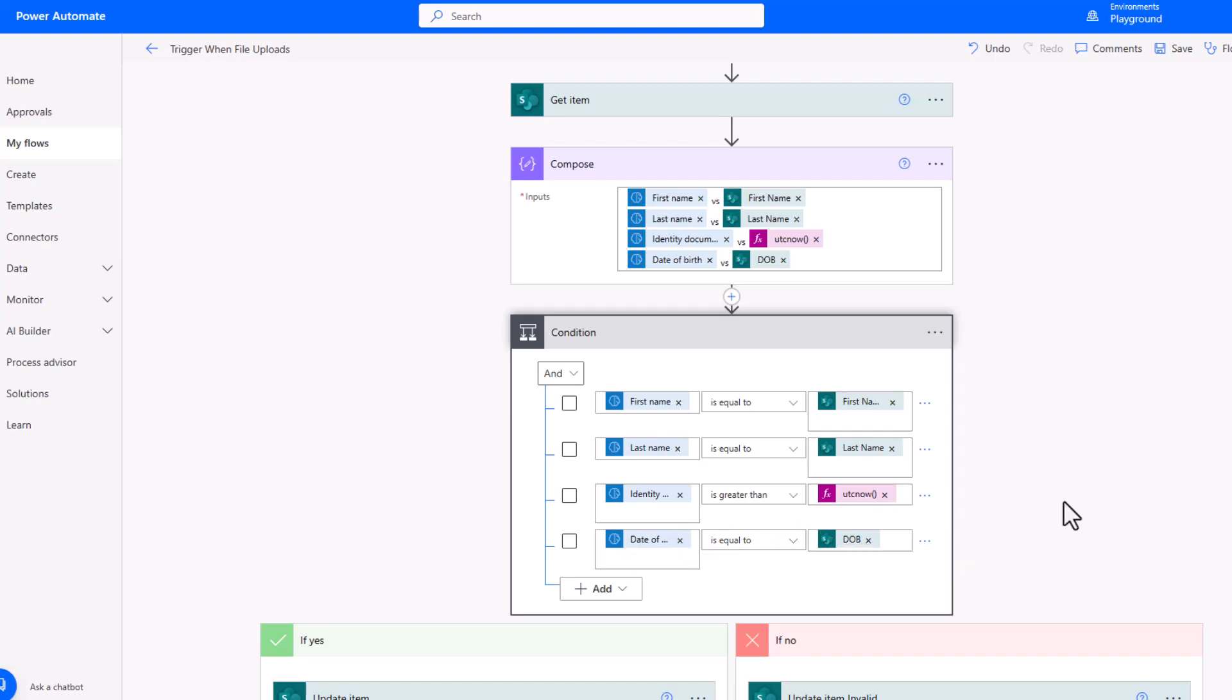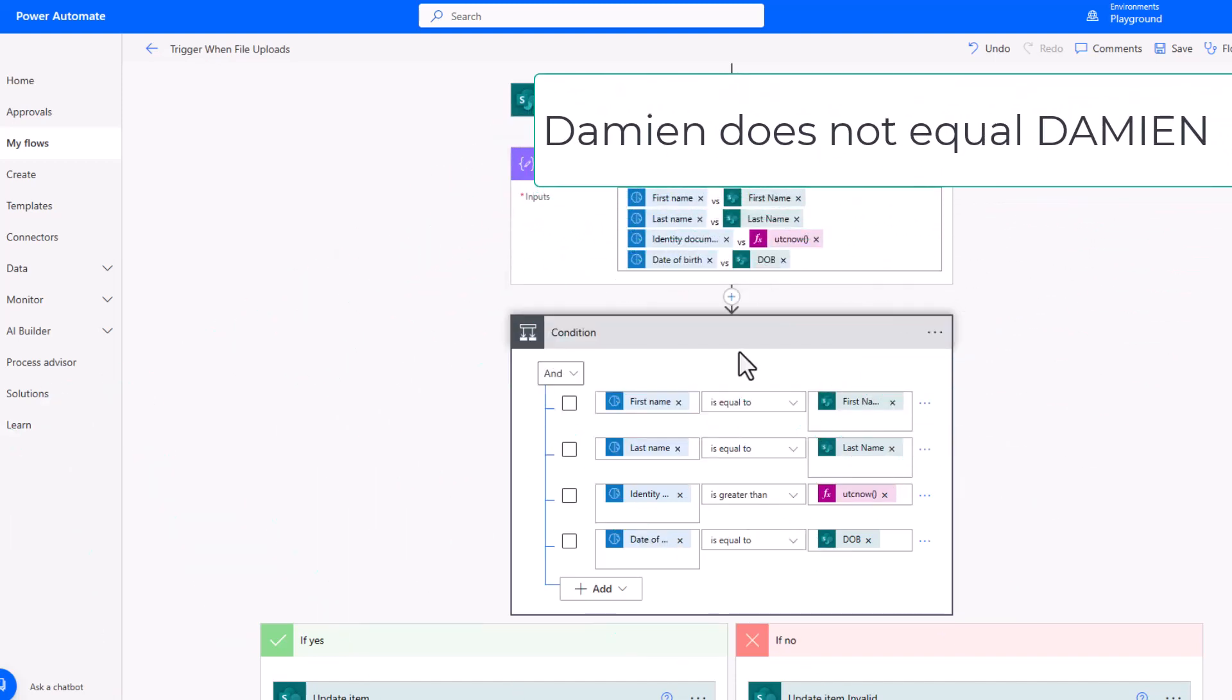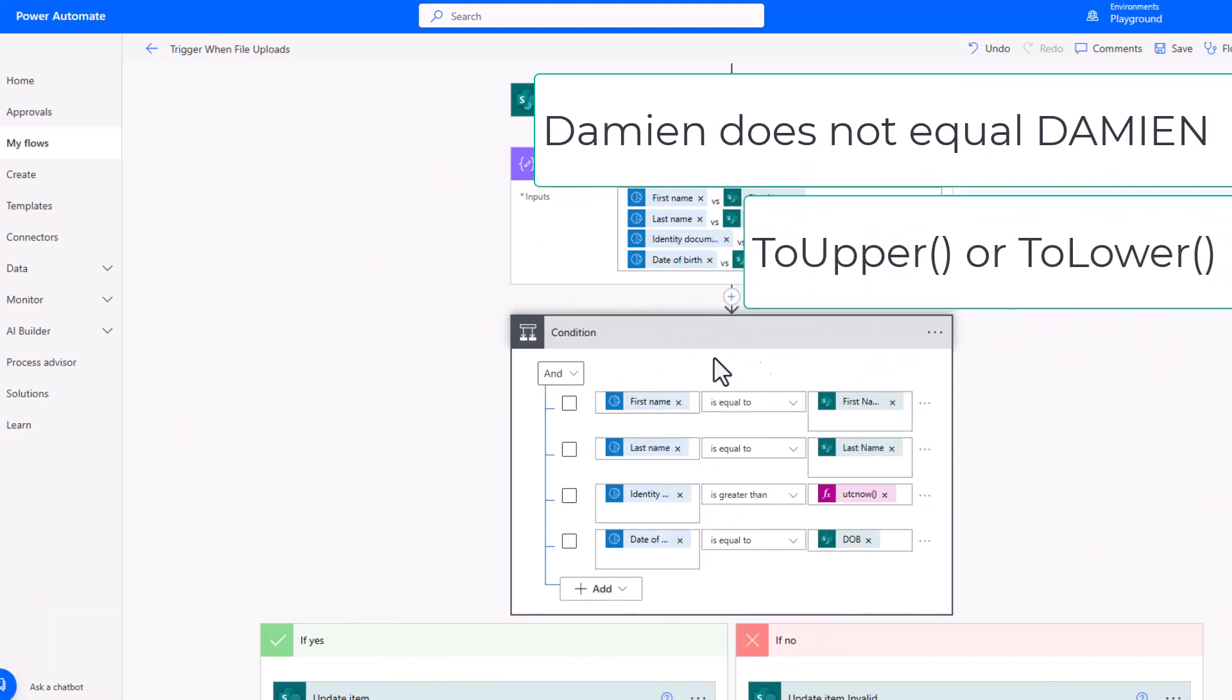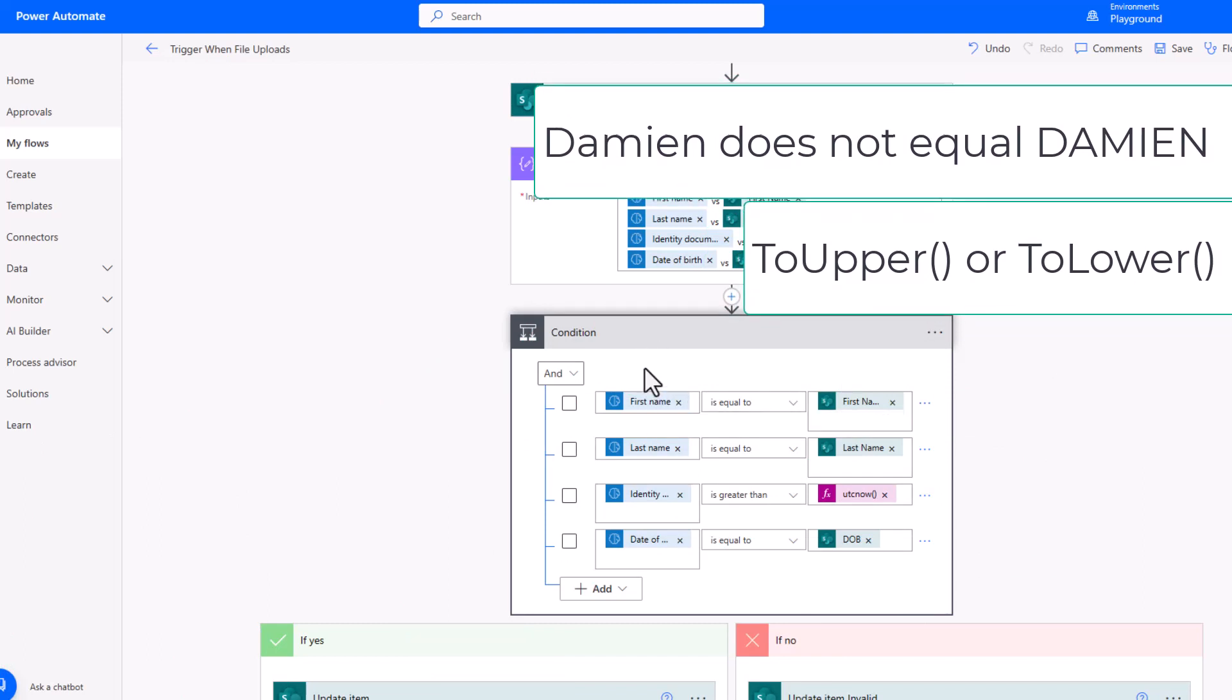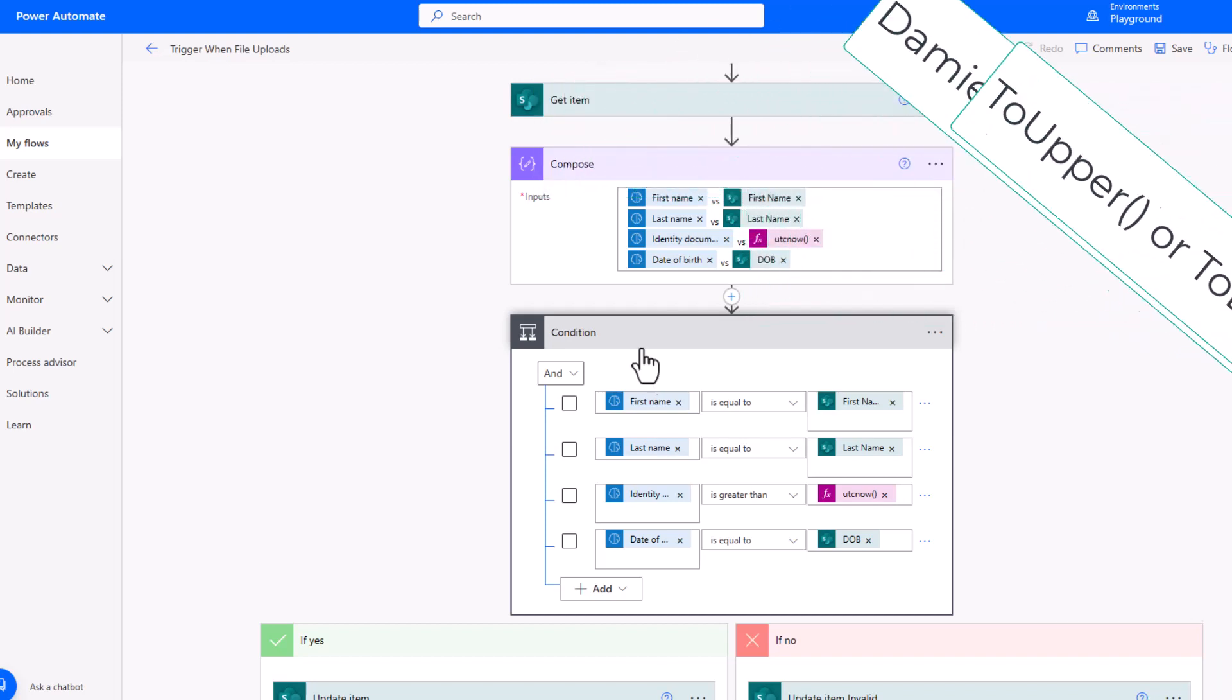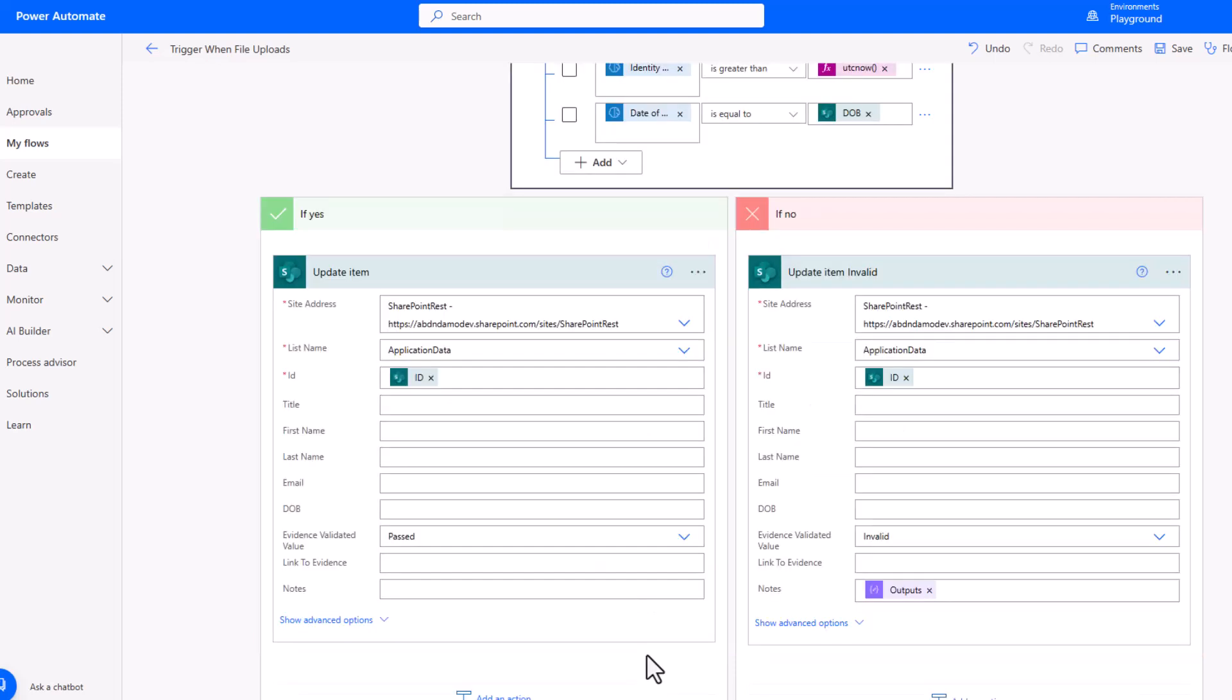A little tip at this point: if you are using conditions, by inserting a compose above, you'll be able to see those values and understand really quickly why something's not working. It's also worth noting that things like is equal to on strings rely on those strings being in the same case. There are a couple of expressions, two upper and two lower, that you could apply to both expressions on either side to make sure the strings are in the same case. With a condition, when you look back at the history, you don't get to see the values that were sent across. So by using this compose above, it's very easy for me to debug and work out why things didn't match as I would expect. Finally, as a result of the condition, if those values are all true, we'll update the item and mark the evidence validated to past. If they're not true, we'll update the evidence to say it's invalid. In the notes section, I'm going to output that compose which has a side by side comparison.